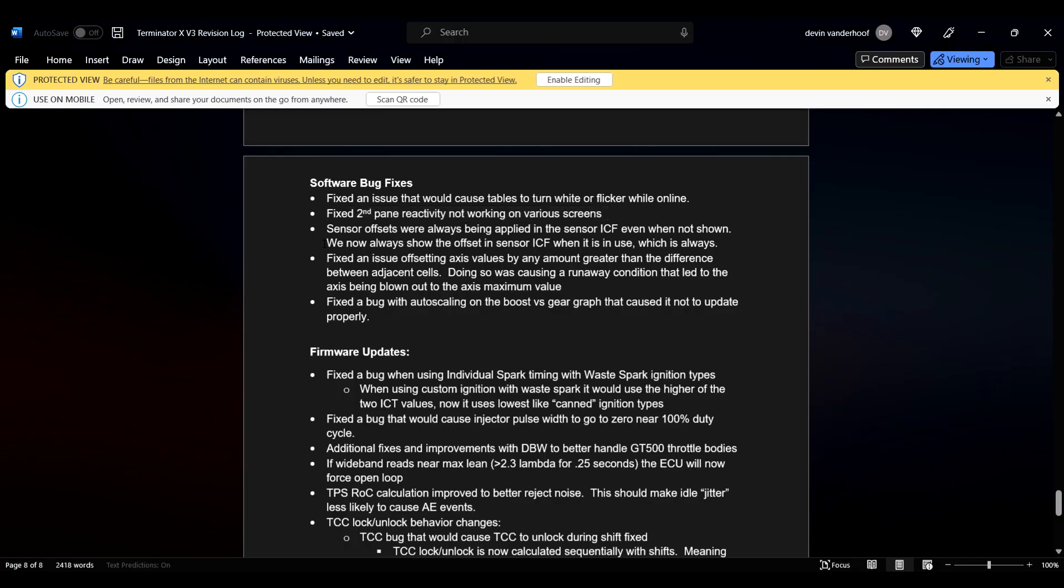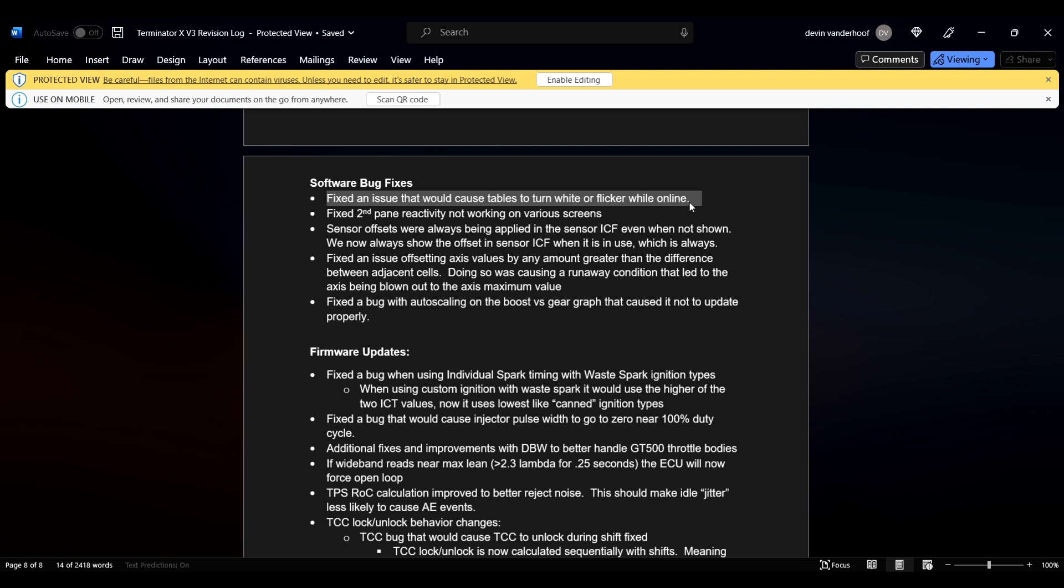This one... Oh, this one is another one that I've read that a lot of people experienced, and I've only ever had it happen one time, and it wasn't with my laptop. It was with a customer's laptop, but fix an issue that would cause tables to turn white or flicker while online. They have fixed that, so that's done. Hopefully, y'all can rejoice about that one. I know a lot of y'all have talked about that being a problem.